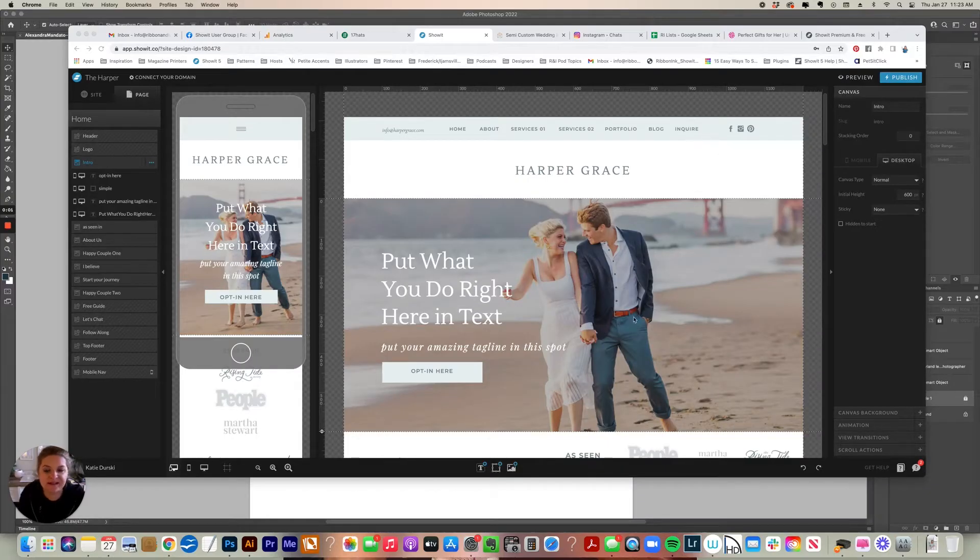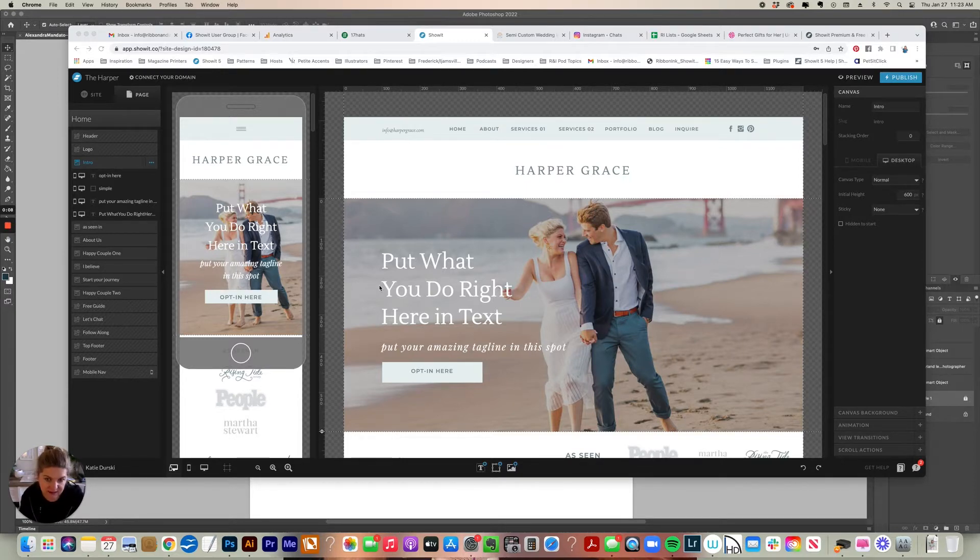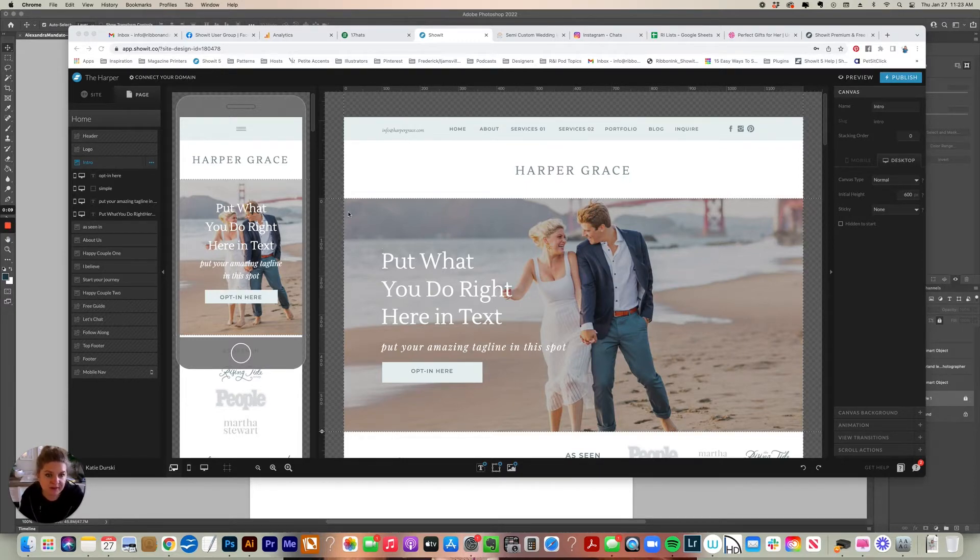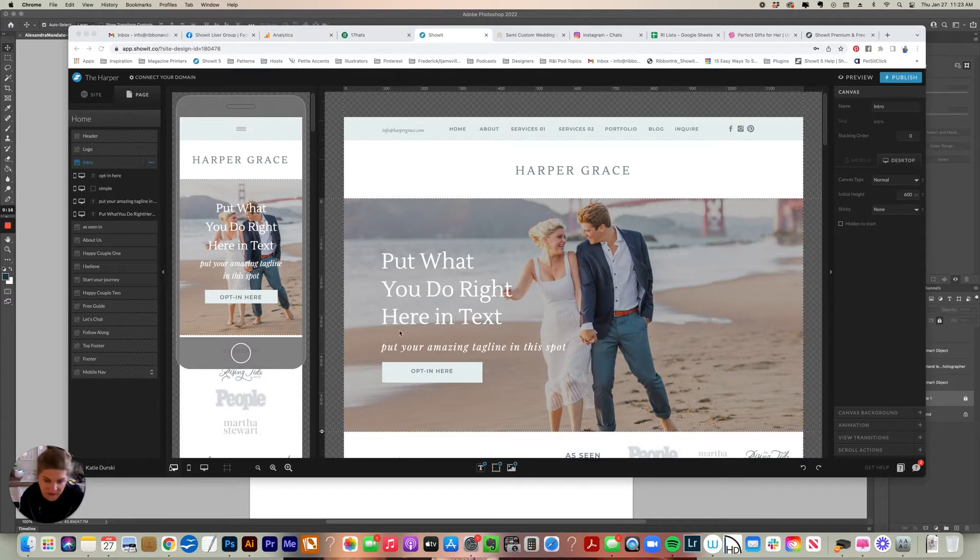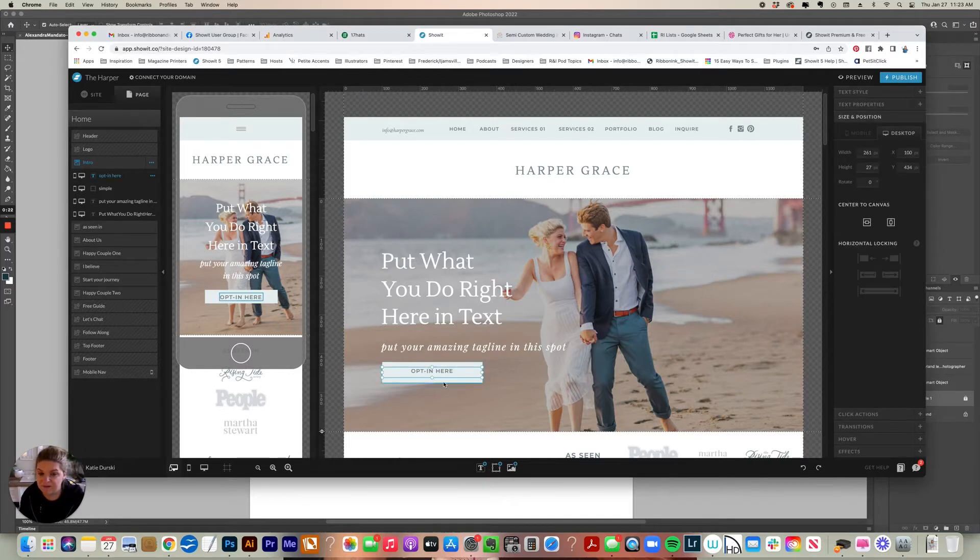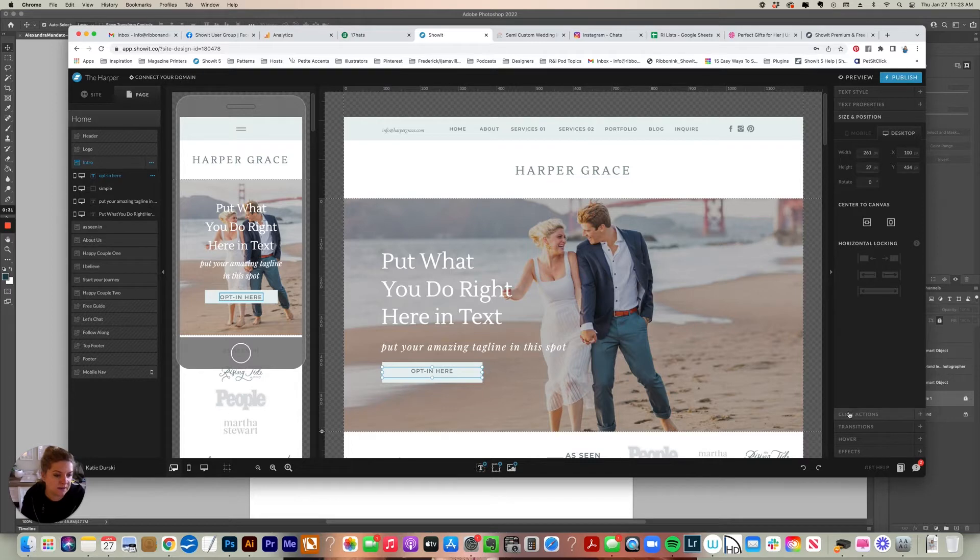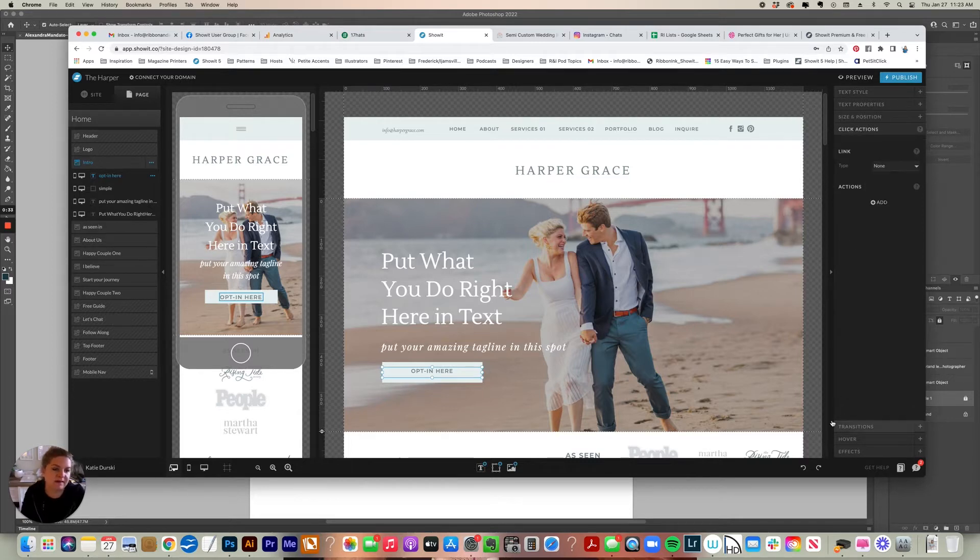Hello, let's chat about click actions. So if you want to link anything on your site to something else, you will use what's called a click action. To see the click actions you have to select something that could be clickable on your canvas. So I'm going to click click actions to expand it.